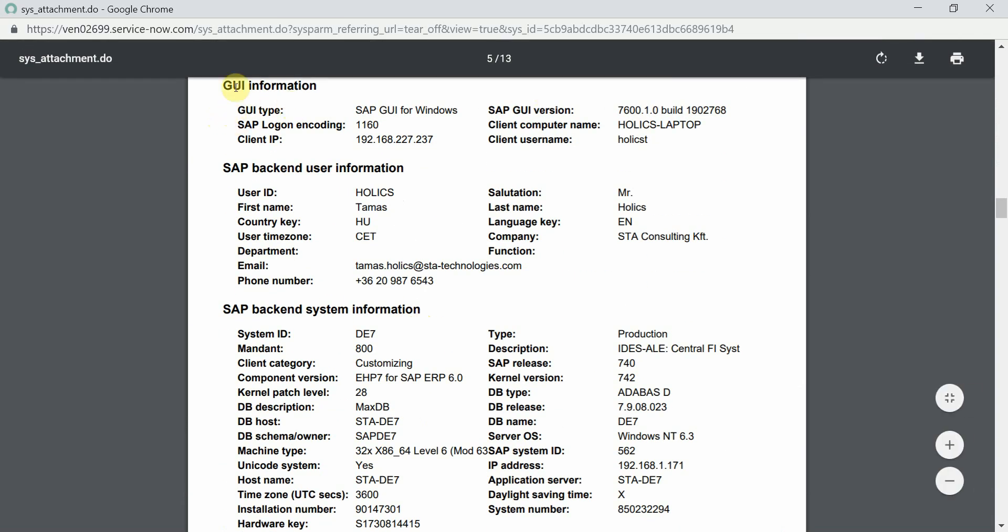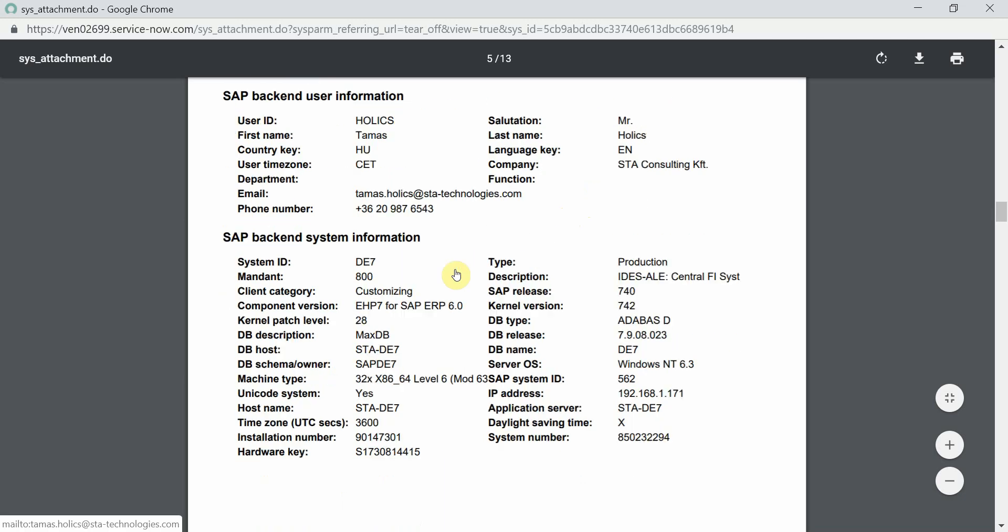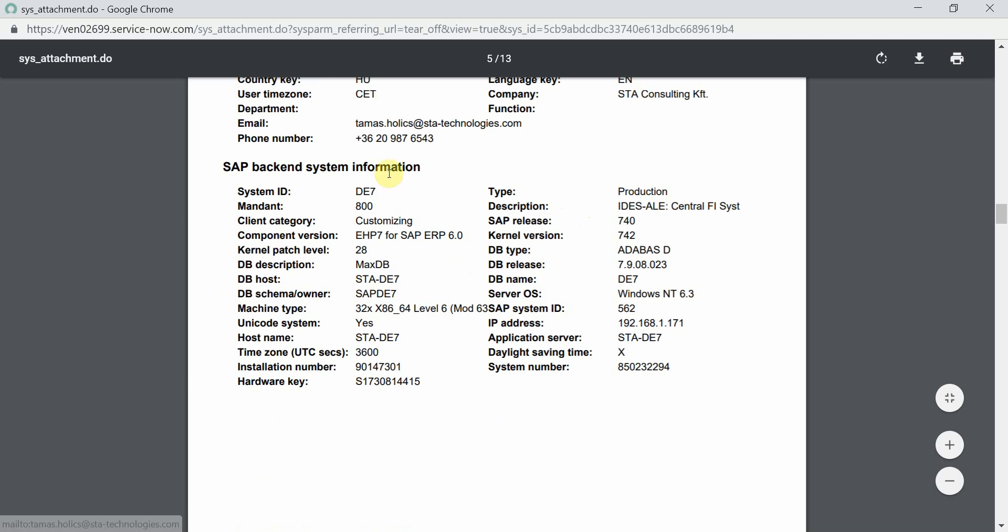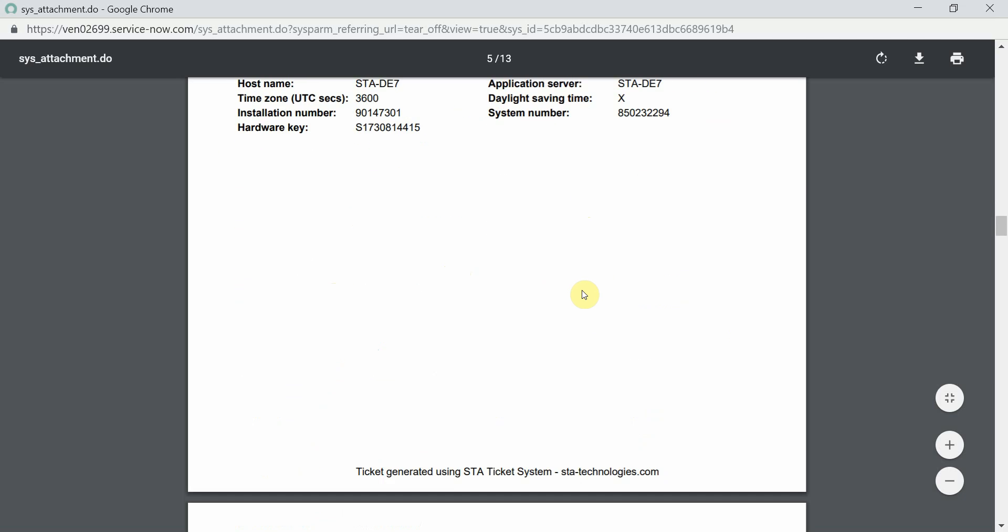We have SAP GUI information. It was our GUI for Windows with this specific version from this client computer and so on. You have all the details of the SAP user that you need to get in touch. You have salutation, language key, time zone, and so on. And of course, everything about the SAP system, type, database information, operating system, version numbers, and so on.